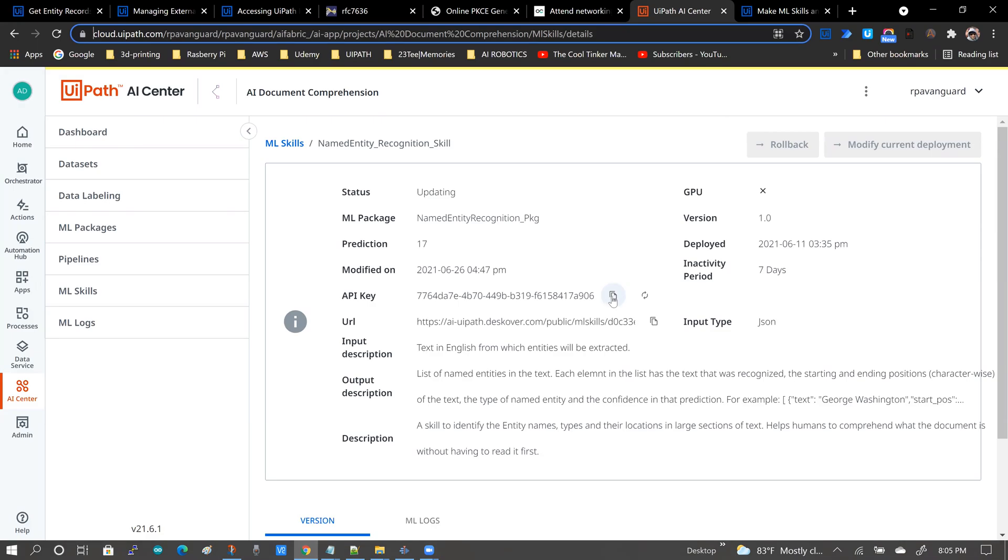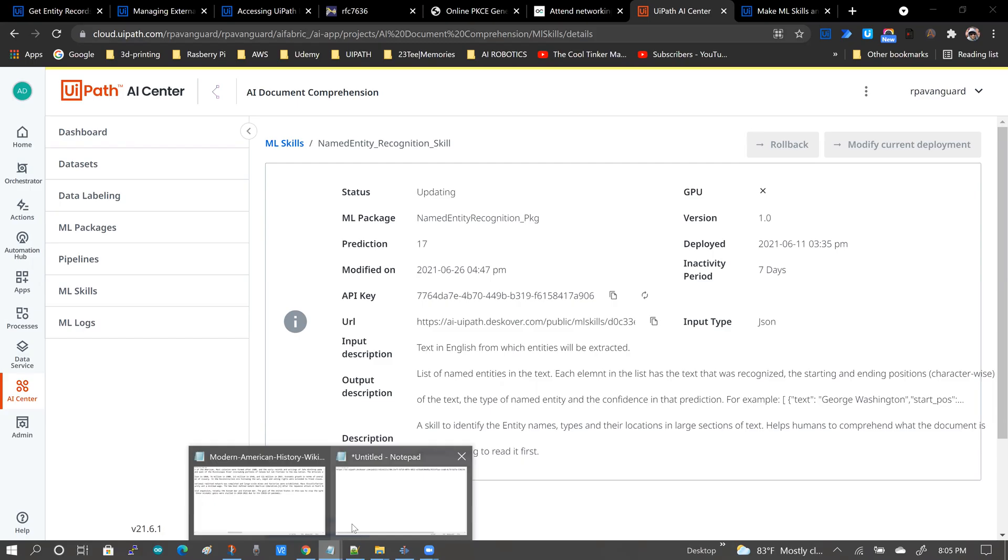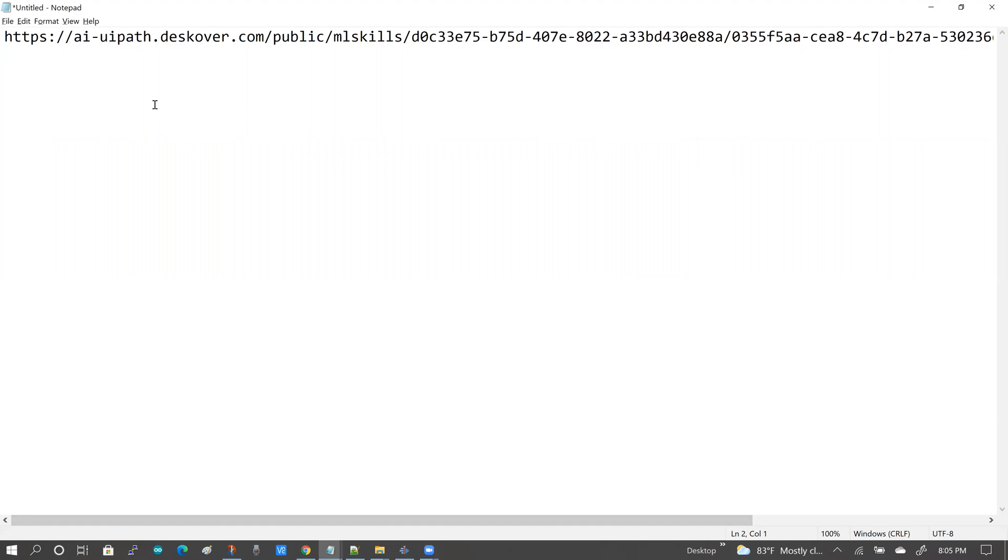The next item is obviously the API key, and these are the two pieces of information that you will need to initiate a call from an external client to your AI skill.